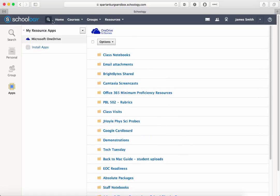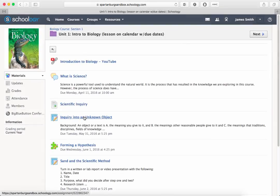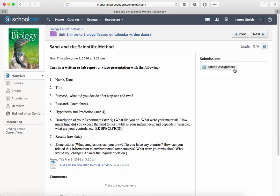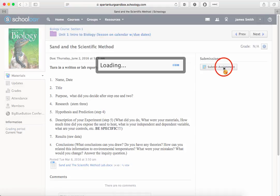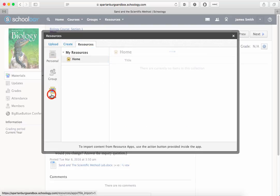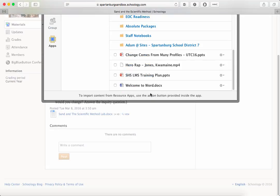Now let's take a look at how you use those OneDrive files to submit an assignment. Click on an assignment and then click Submit Assignment. Along the top of that submission box, select Resources again, and look for your resources under Apps, because you want to pull the file out of OneDrive.